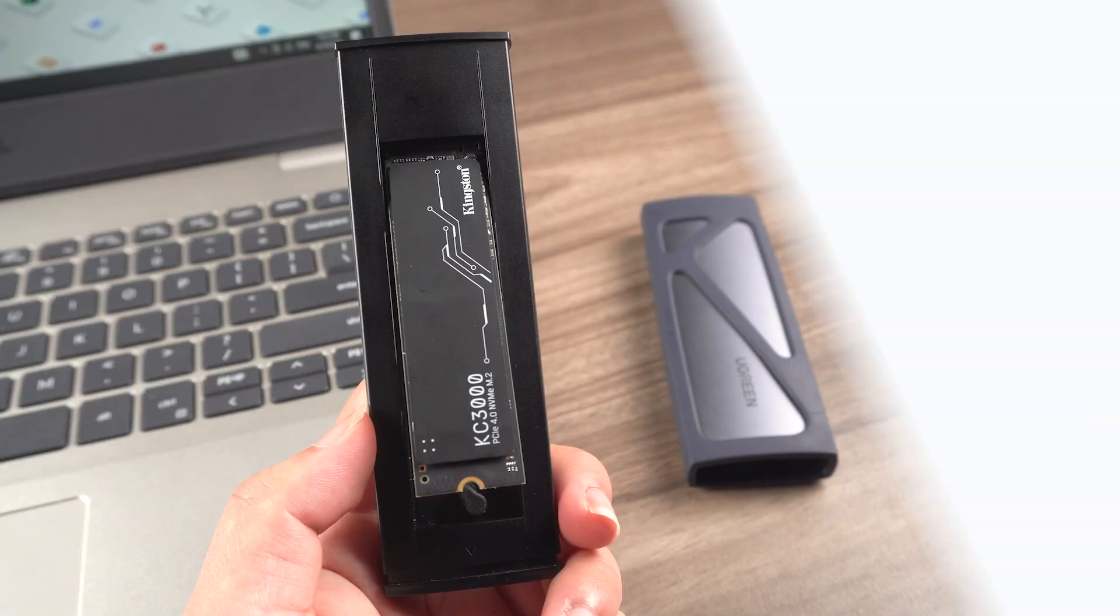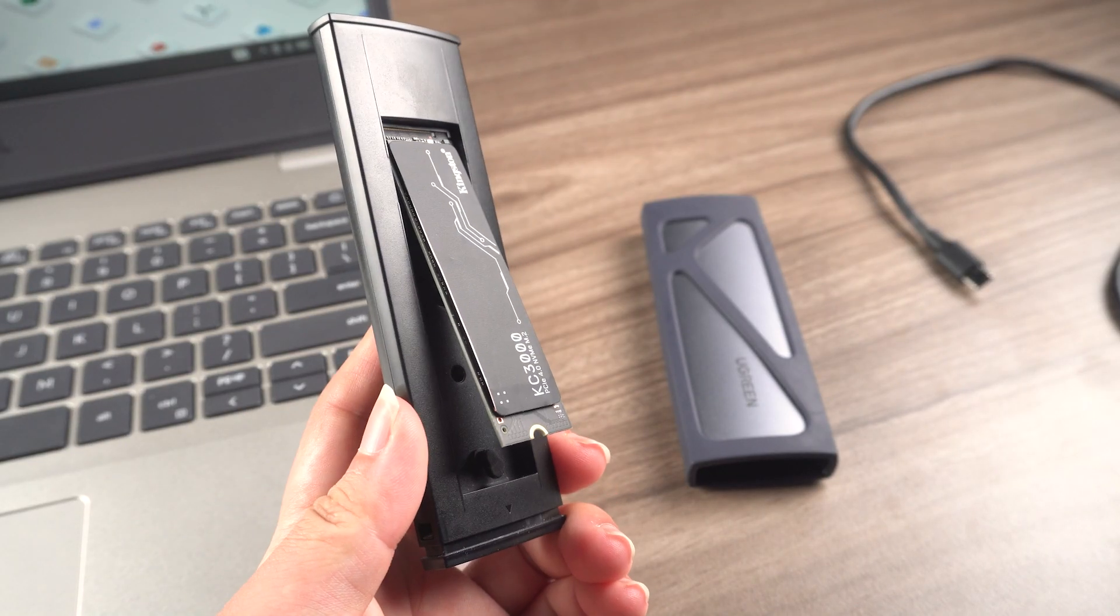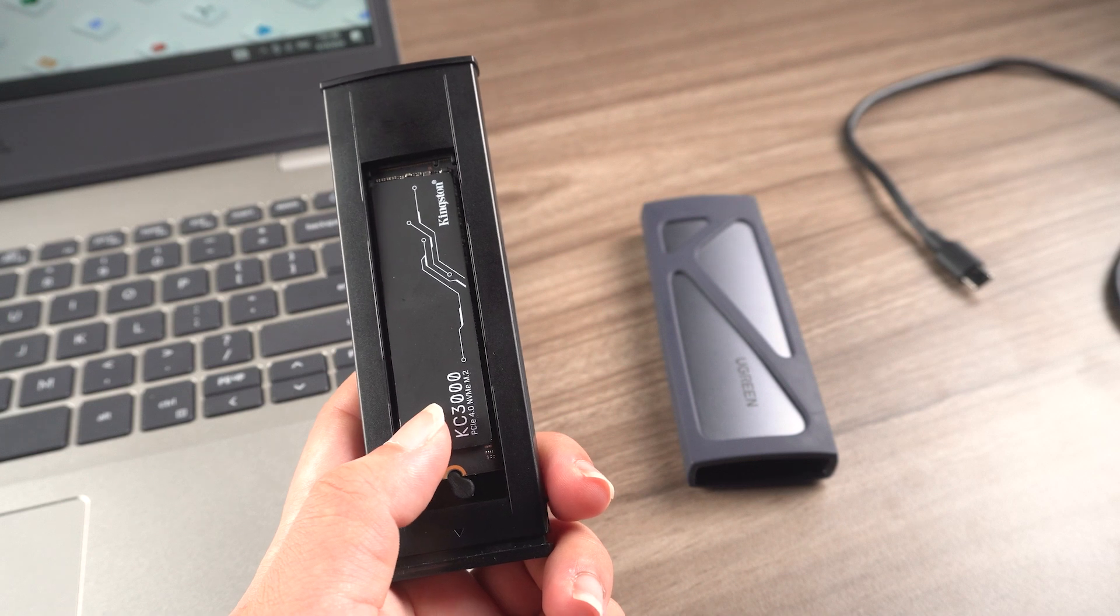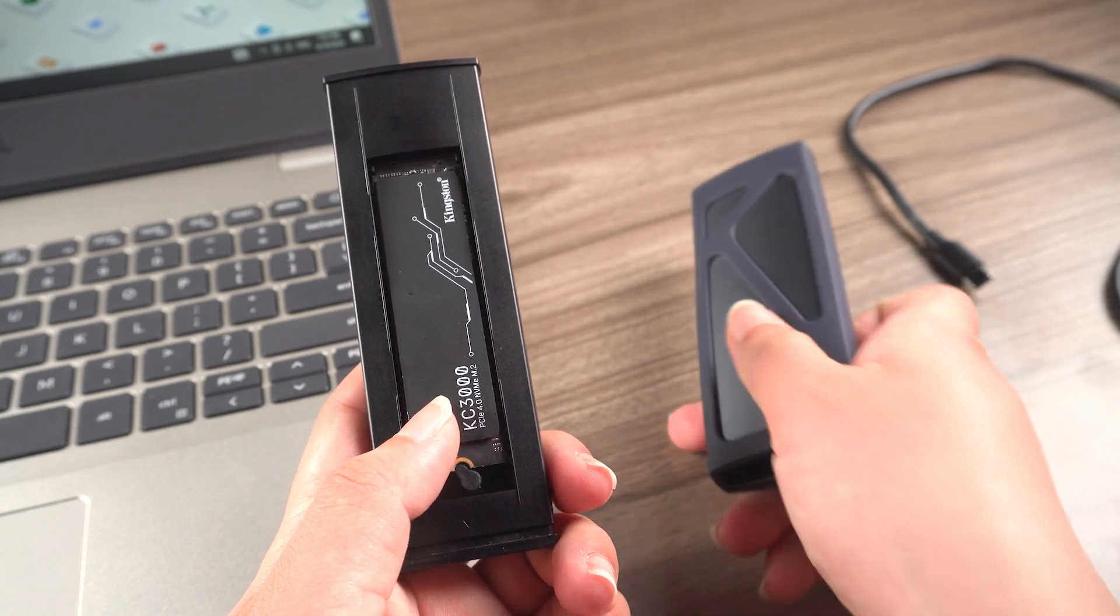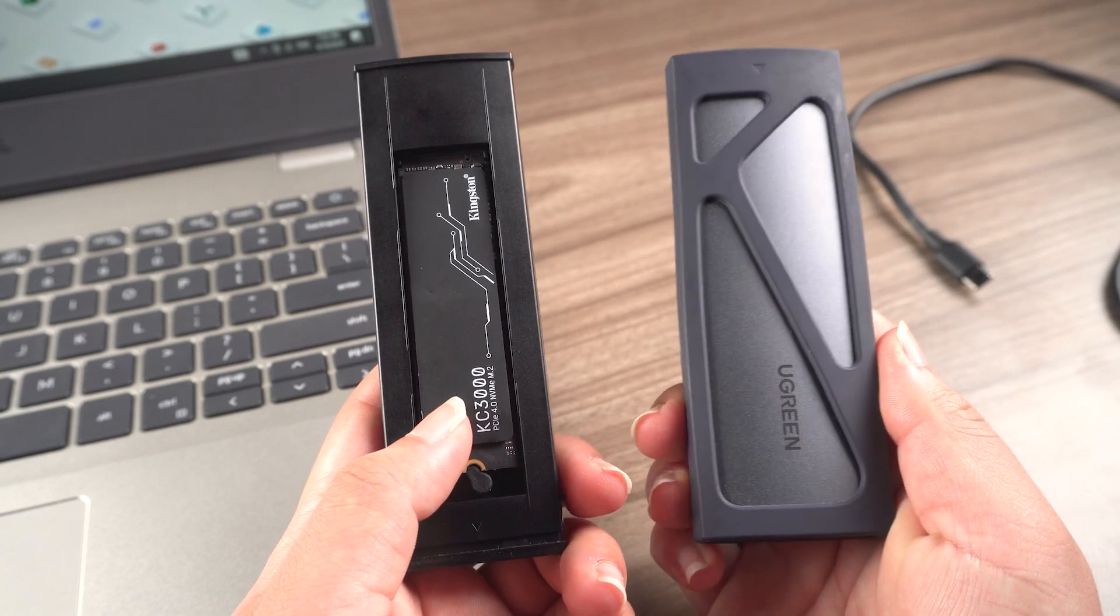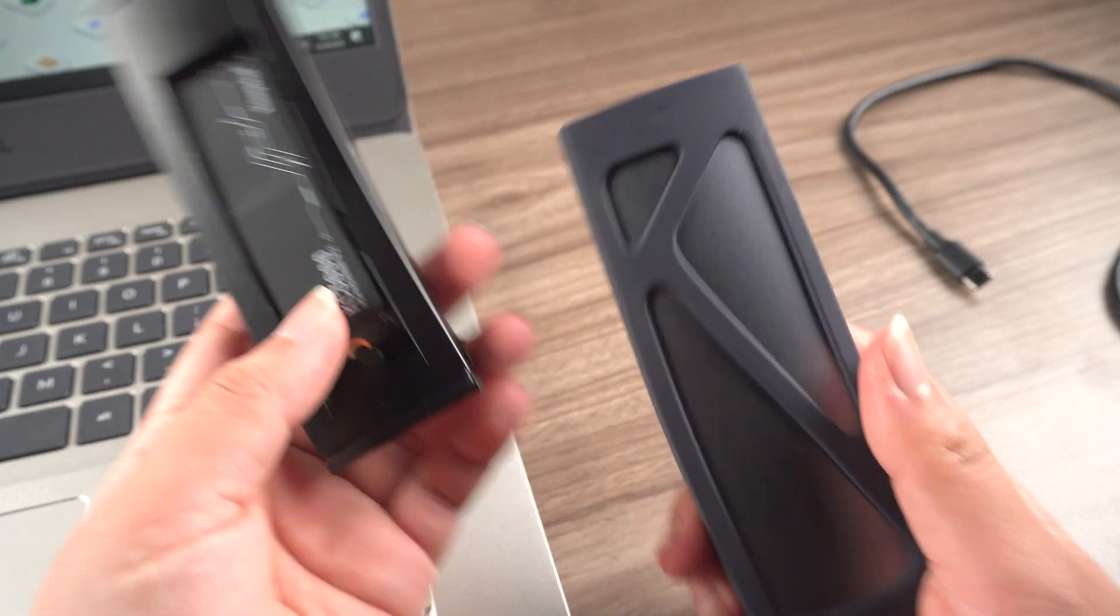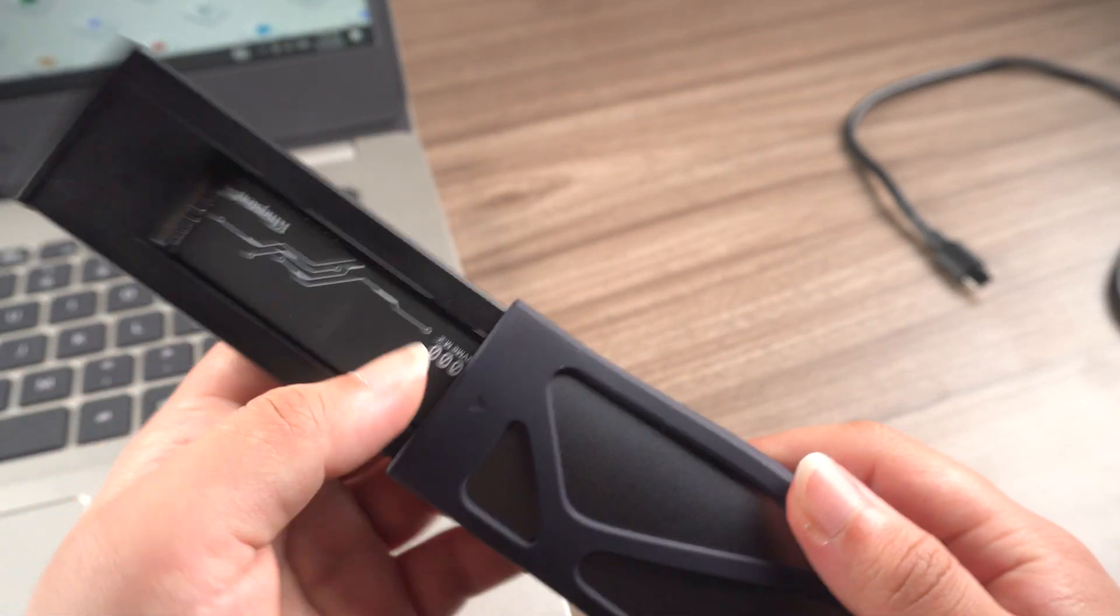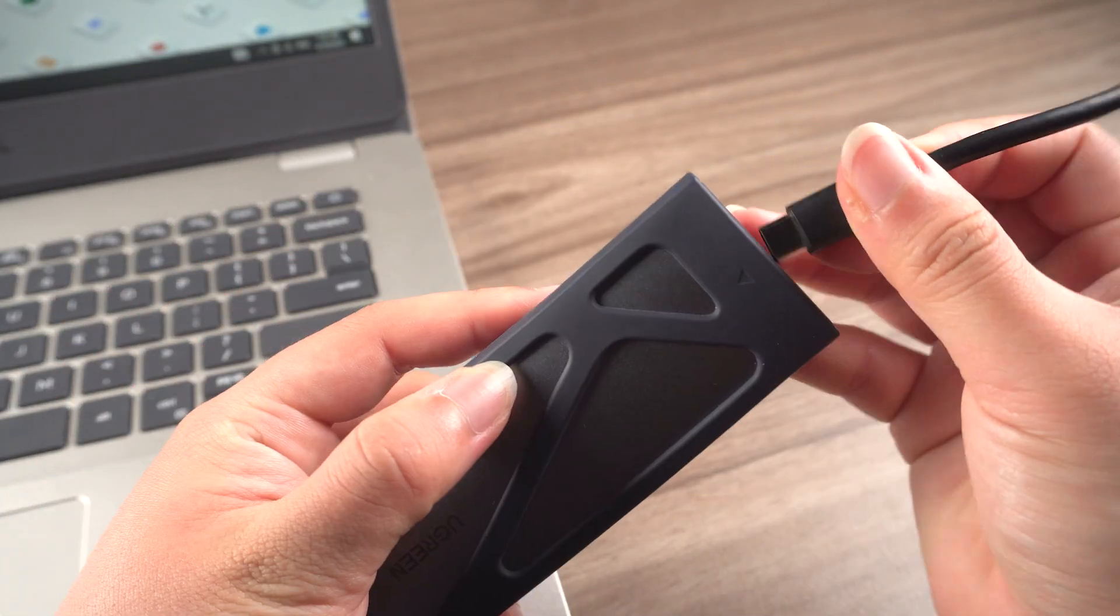There are a few things you'll need to prepare before we start the cloning process. First and foremost, you'll need a new SSD as the target drive. Additionally, you'll require a disk enclosure or a USB to SATA adapter cable to connect your SSD to your computer.